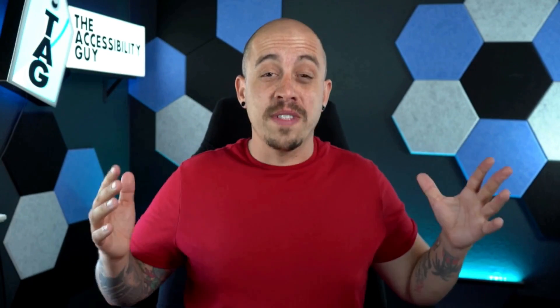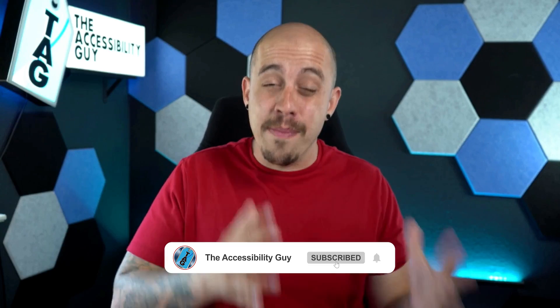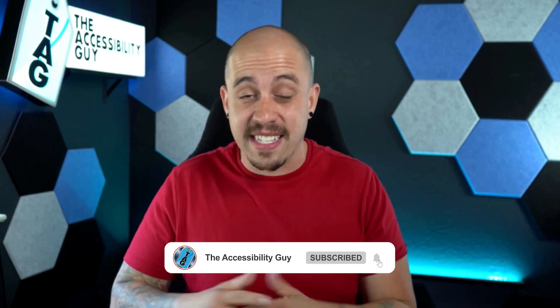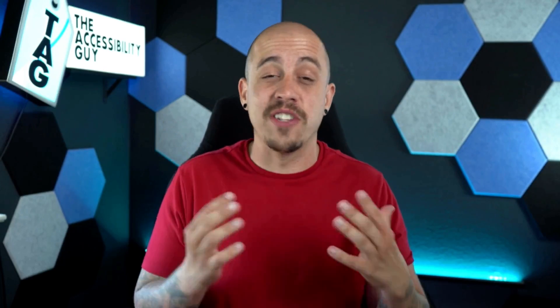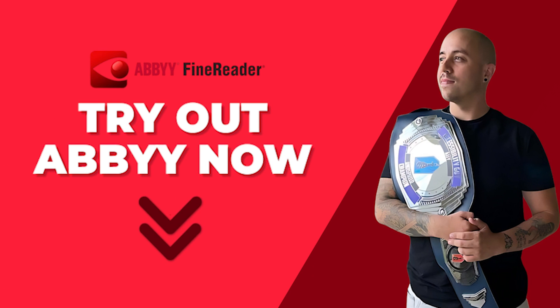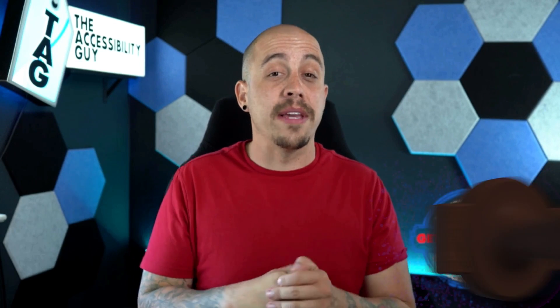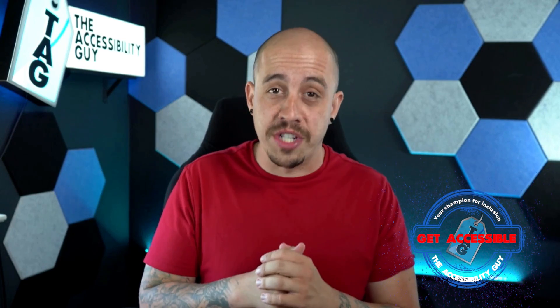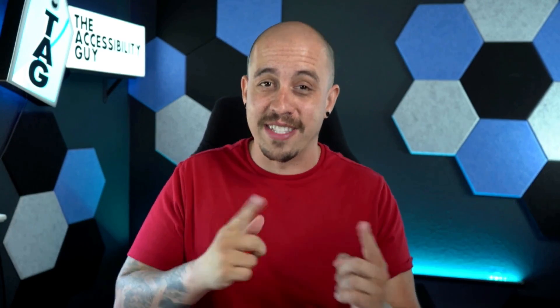That concludes today's video on how to edit images and text from within an existing PDF document. If you want to try out Abby Fine Reader for yourself, check out the link in the description of this video. And as always, I could be your champion for inclusion. Thank you so much for joining me today, and I'll see you next time.